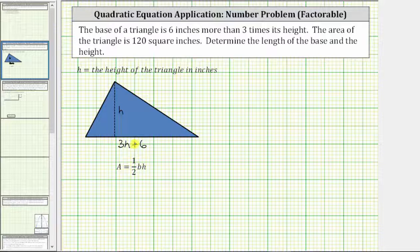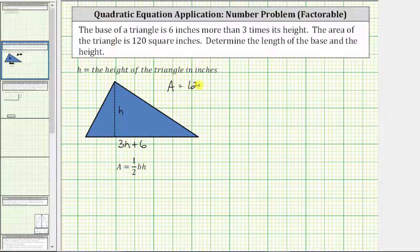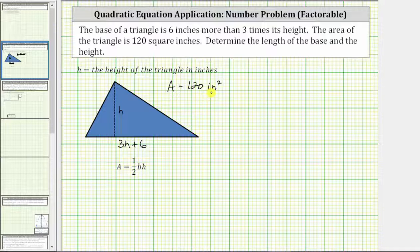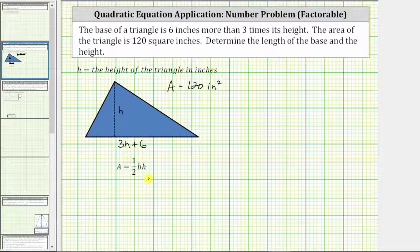This length is six inches more than three times the height. We are also given that the area of the triangle equals 120 square inches. Now we can use all the given information with the area formula for a triangle, which is area equals one half base times height, to set up an equation and solve for h.